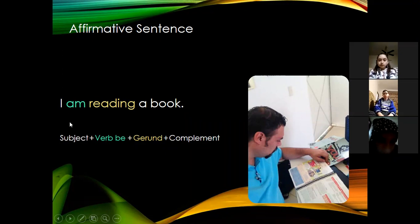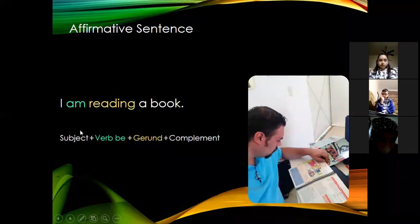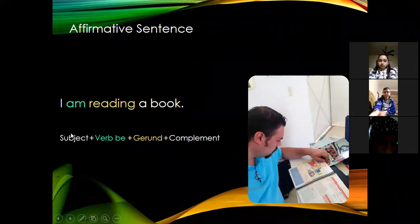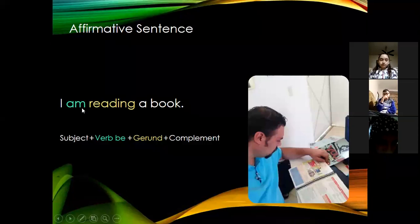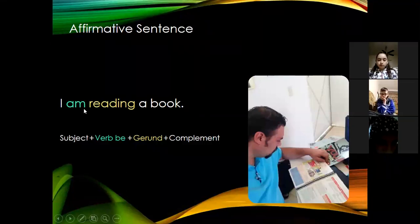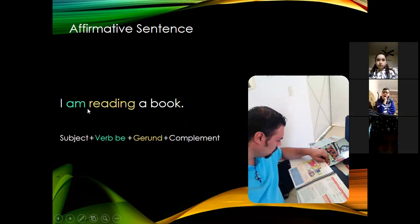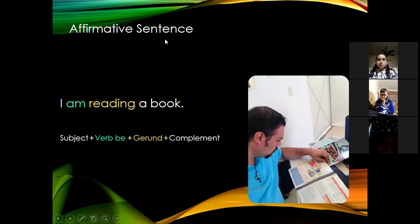The statement starts with the subject — we ask 'who' to get the subject — plus 'am,' which is the verb to be in simple present, plus 'reading,' which is the base form of the verb plus -ing (a gerund), and lastly 'a book,' which is the complement needed to complete the meaning of the sentence.